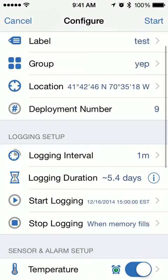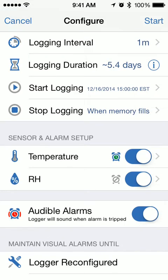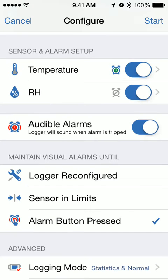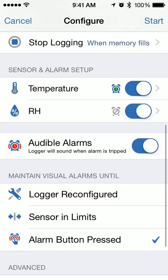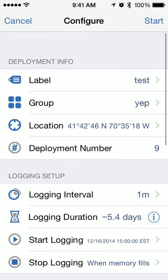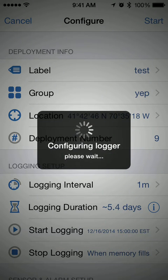As you can see, all the other settings stayed the same — starting at 1500 hours, a one-minute logging interval, temperature alarms set, and statistics set. All of that stayed the same. So once we've just changed the label, I can then go ahead and hit Start.